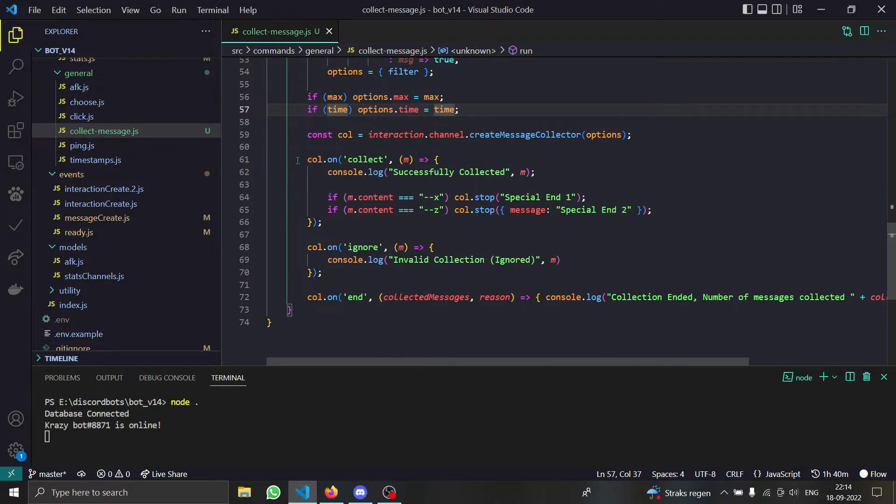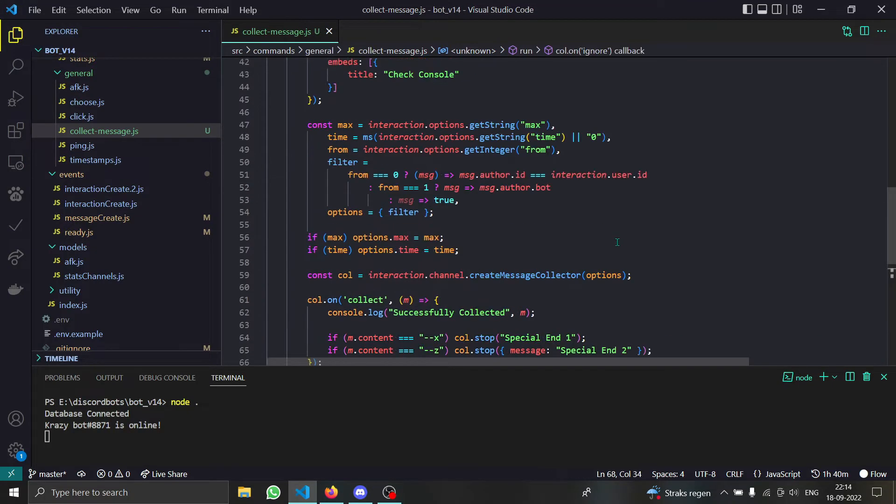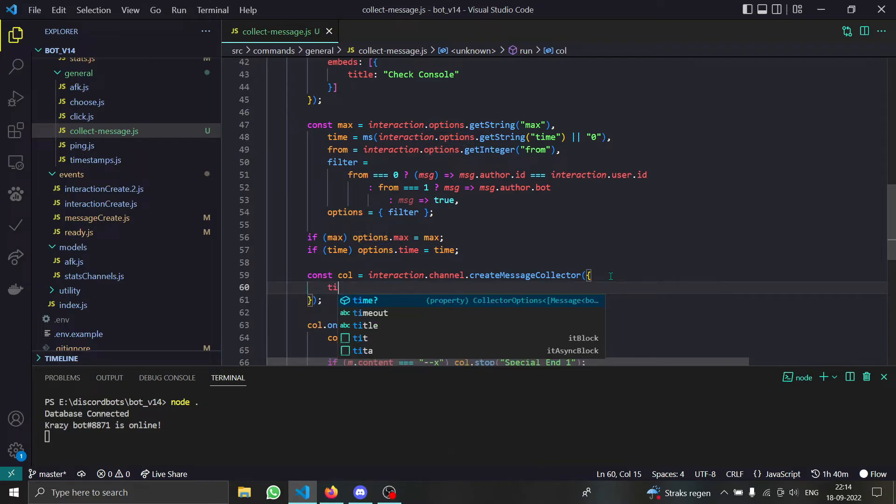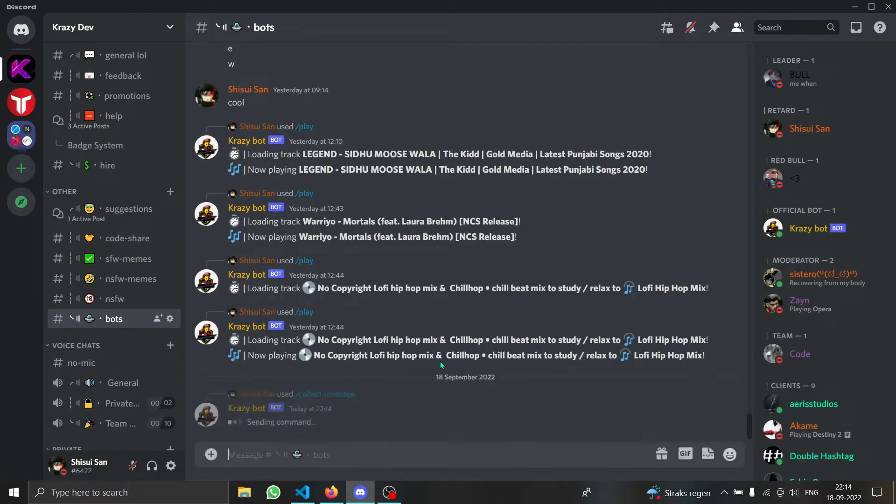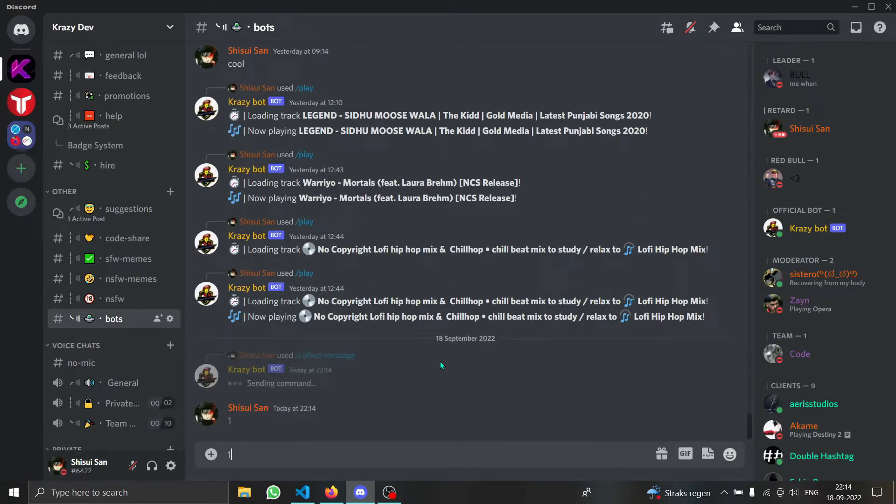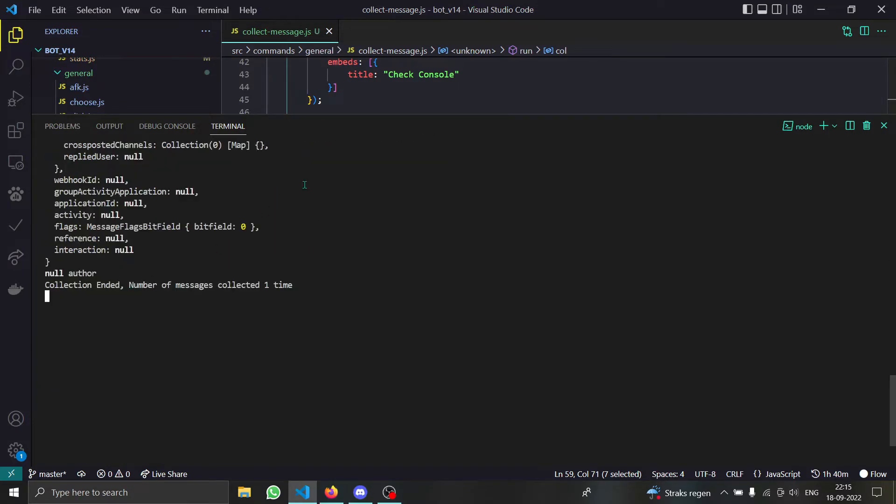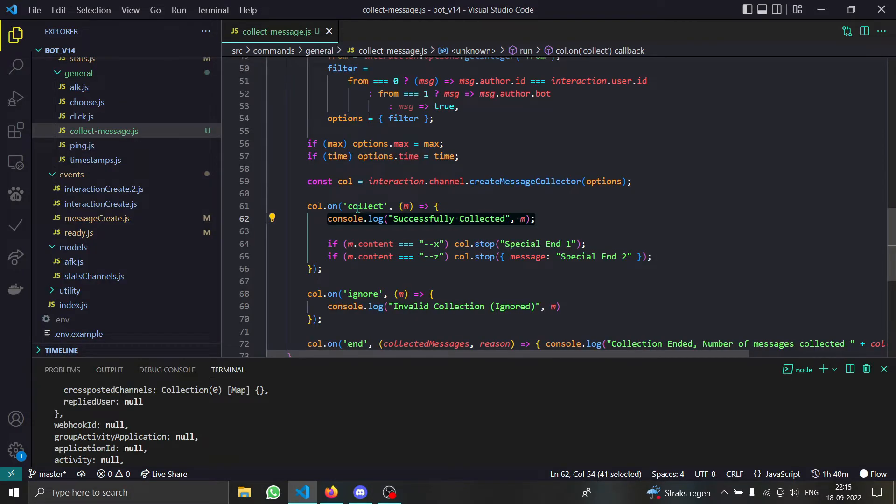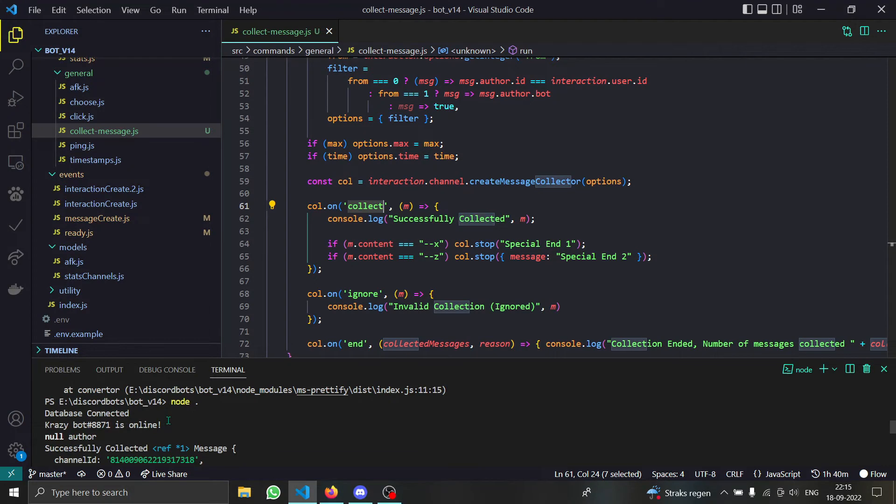I have set up some basic stuff so that you can understand how that collection works. First of all, we're going to start with the time property. For the time property I'll use three seconds. Let me just type some random stuff. Successfully collected. Whenever a message is collected our console will say successfully collected a message.